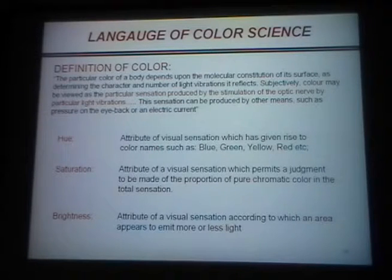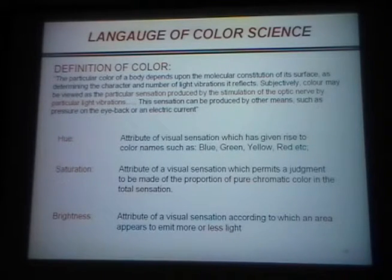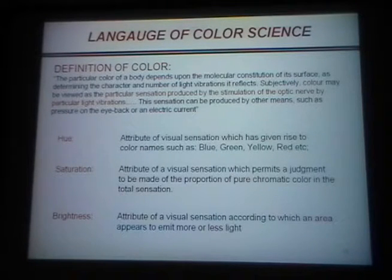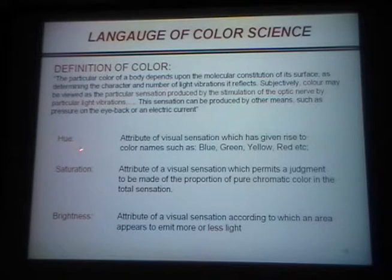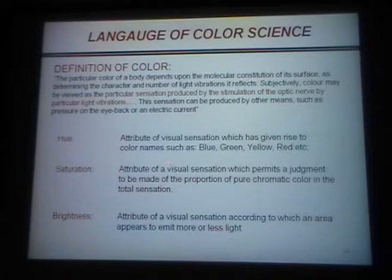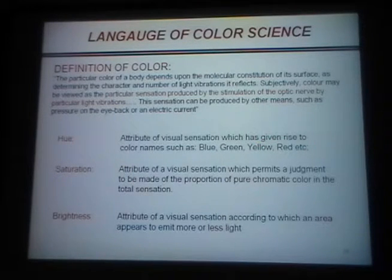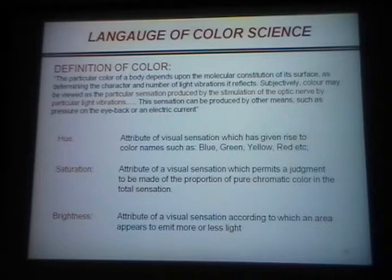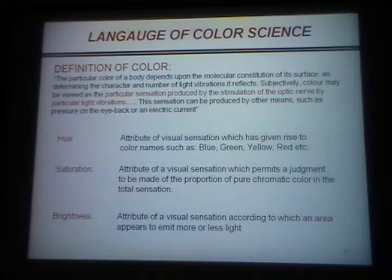A crash course in color science in about two minutes. People who are interested in color science think about three things: hue, saturation, and brightness. Hue is something we think of as blue, green, yellow, and red. I should tell you why I got into color science in the first place — when I was an assistant professor, one of the first things I was told to teach was polymer physics.